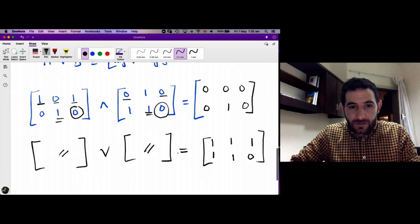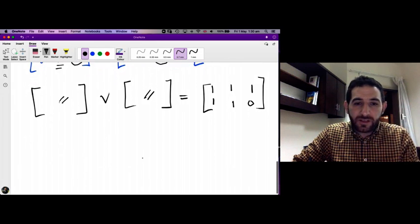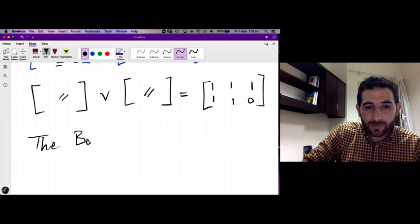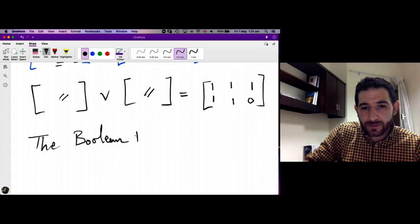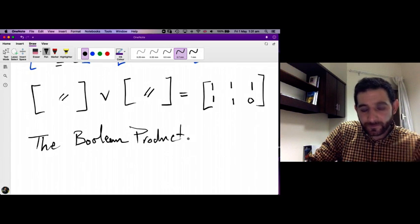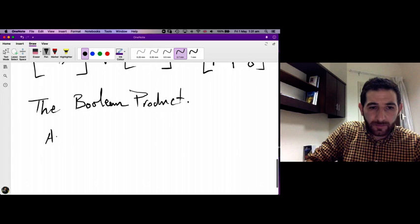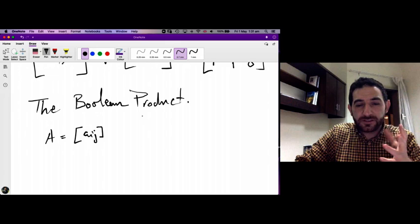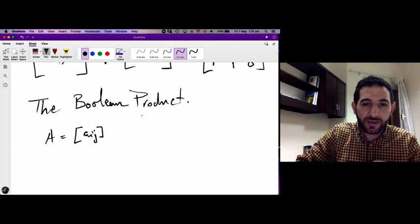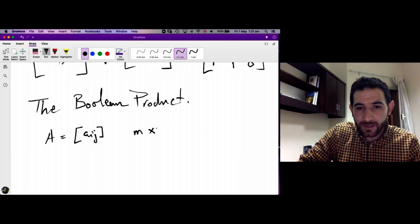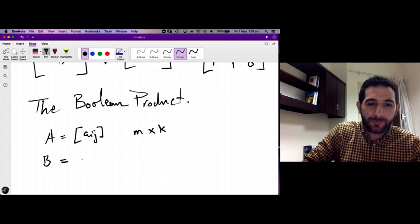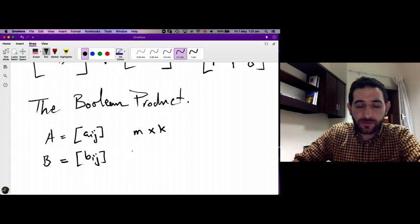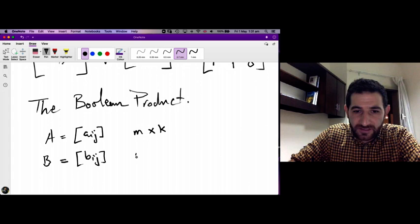Now using meet and join we can define what is called the Boolean product of Boolean matrices. Let A be a Boolean matrix with entries a_ij of dimension m by k — very similar to the product of regular matrices — and we have another Boolean matrix B with entries b_ij of dimension k by n.